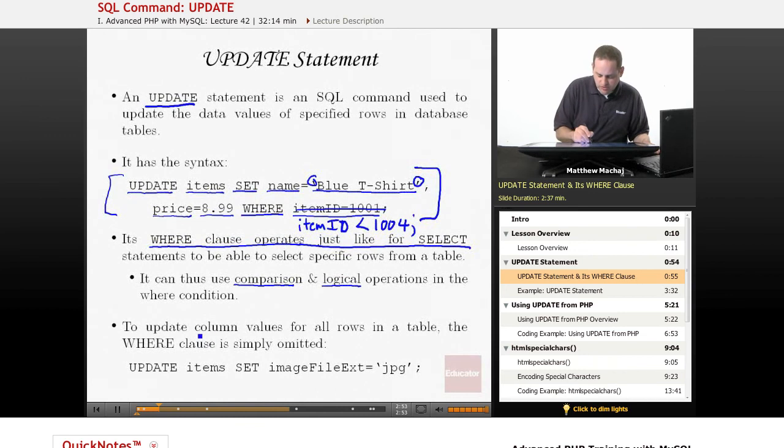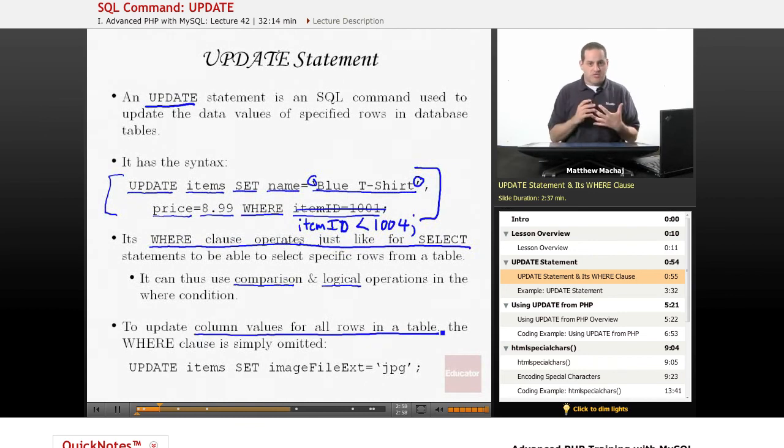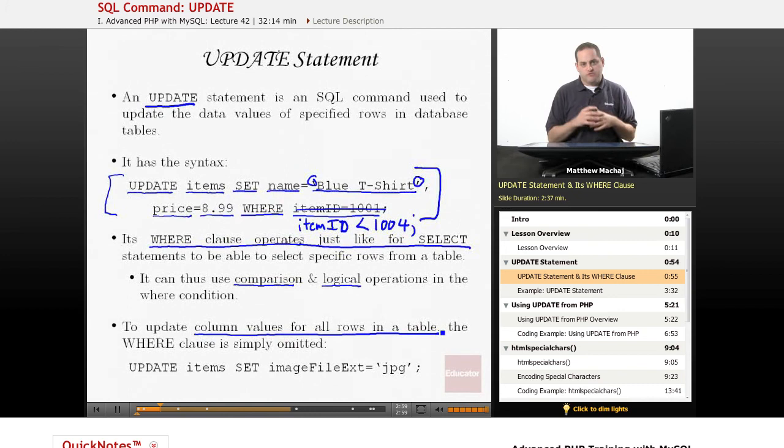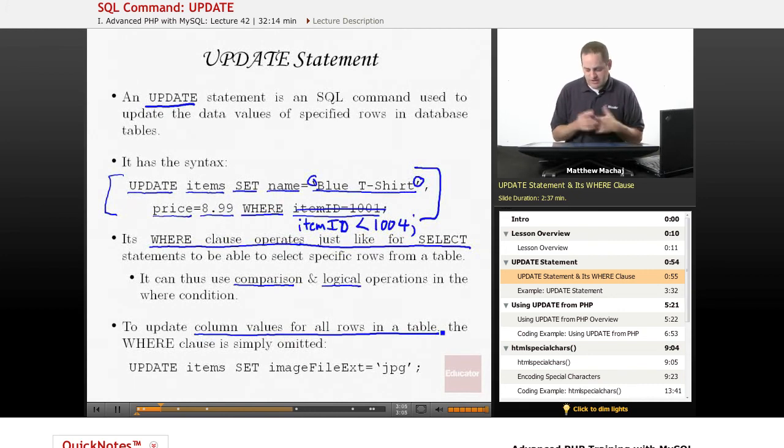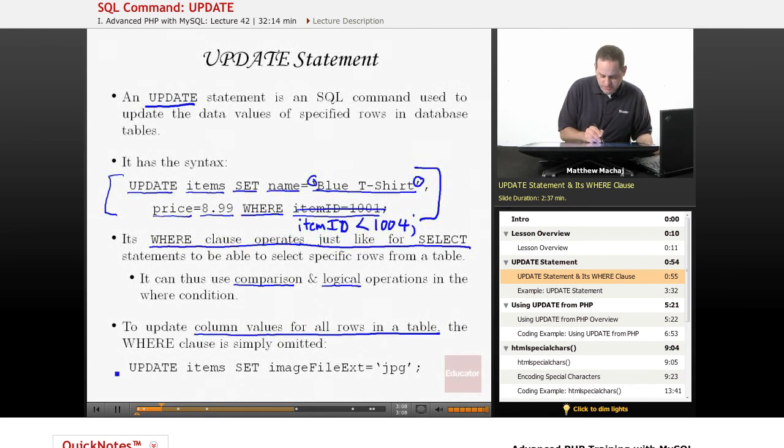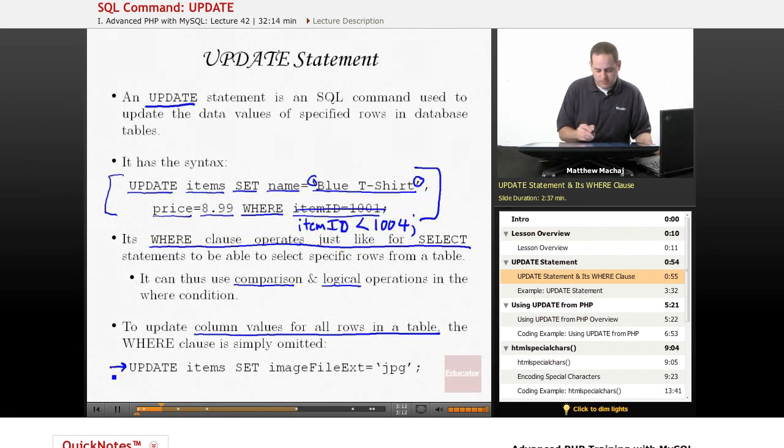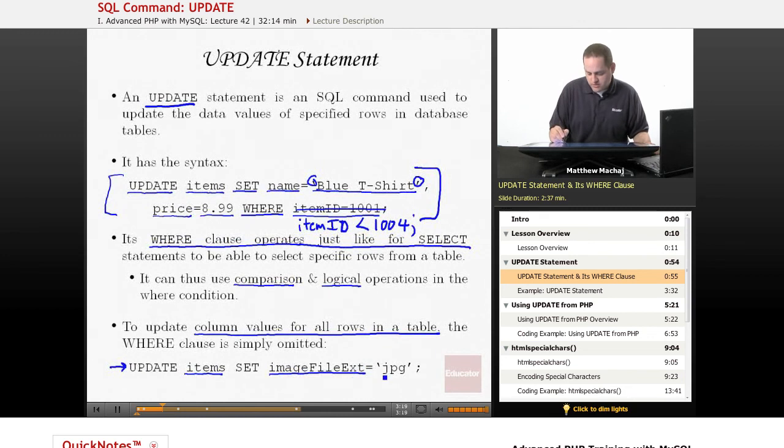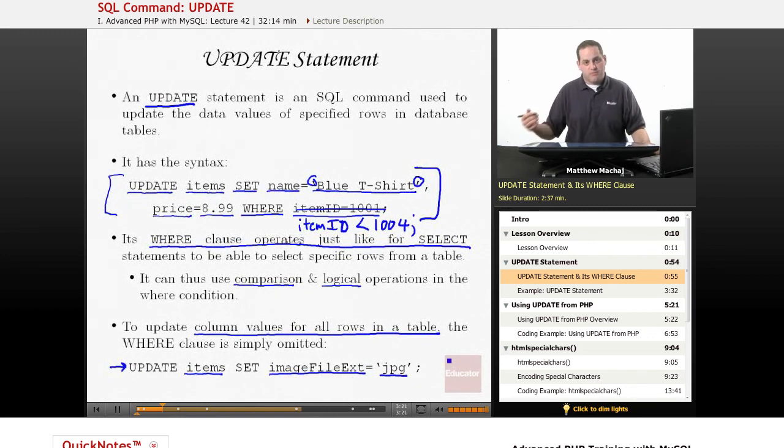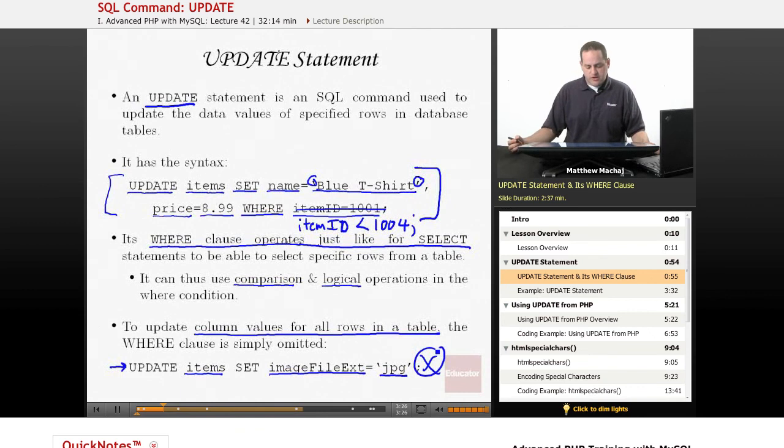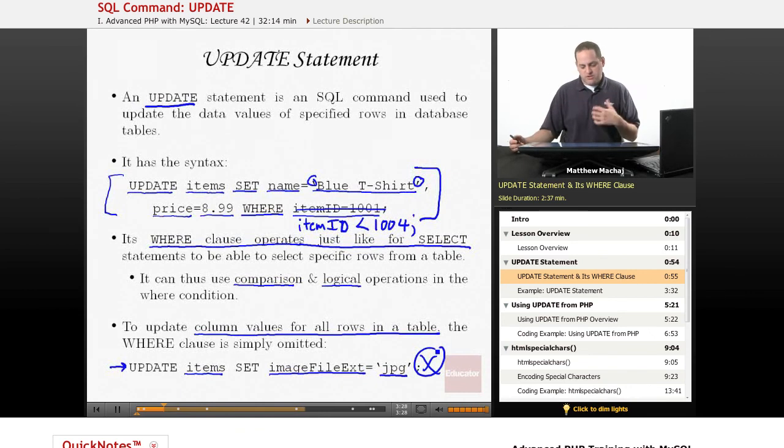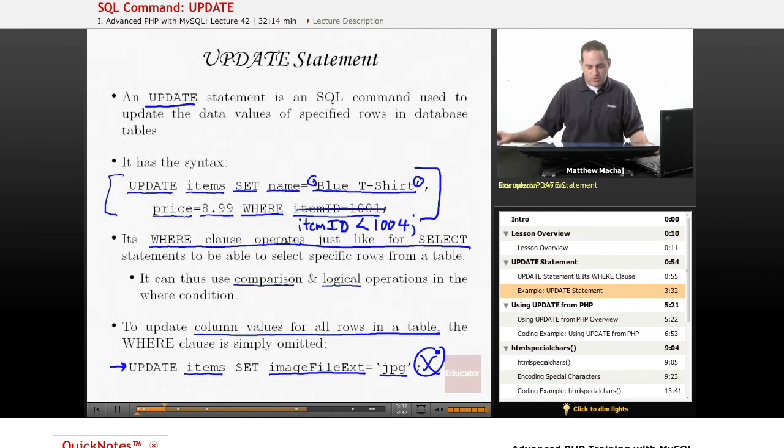If you want to update column values for all of the rows in a table, for example let's say we wanted to update, we've switched over our website so all of our image files are now JPEG, so all of our item image files are JPEG and they have JPEG extension. Well, you could run this update statement here and you just leave out the WHERE clause and that's going to update every row in the table. So this is going to say update all the rows in items and set the column value image file extension for each row equal to the value, the string JPEG. And you notice that there's no WHERE clause here or WHERE statement, and what that's going to do is basically make that updated statement apply to all the rows in the table.